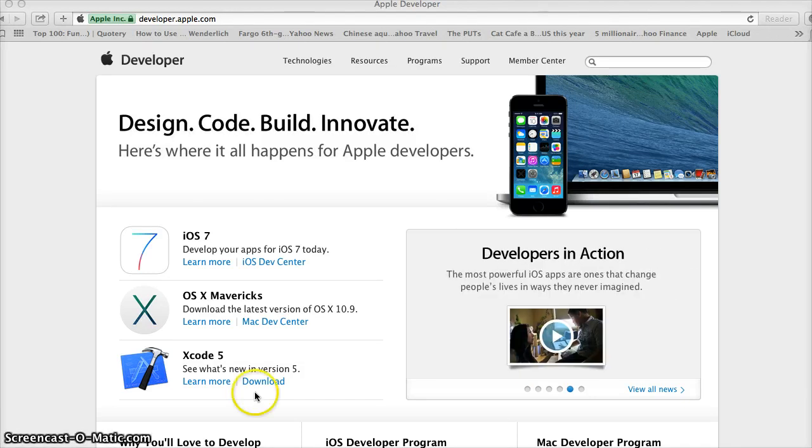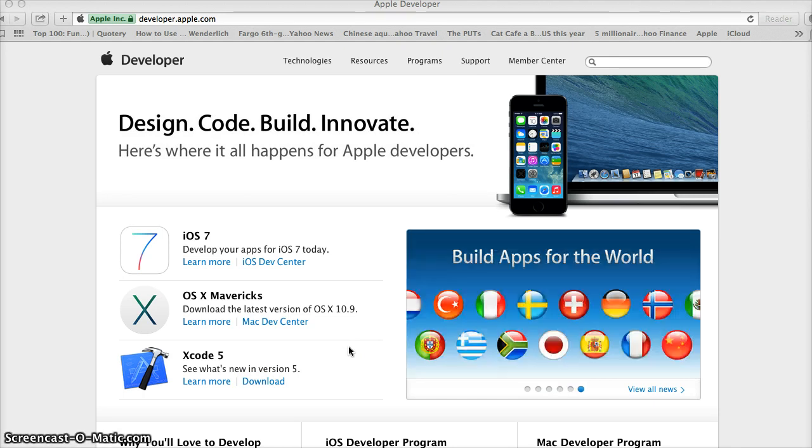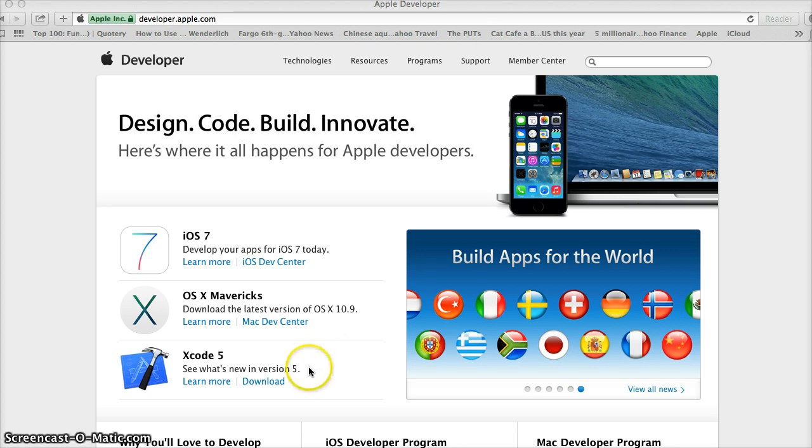So in my first video I showed you how to create an Apple ID and also create a developer account. So now that you have all that complete, let's go ahead and let's jump right into the next step.